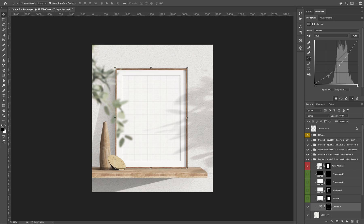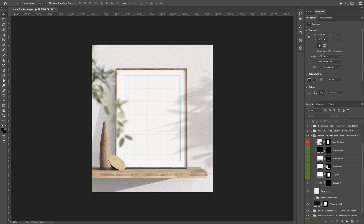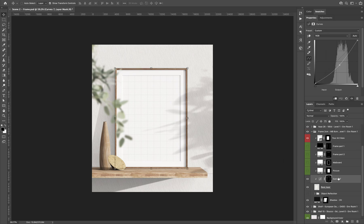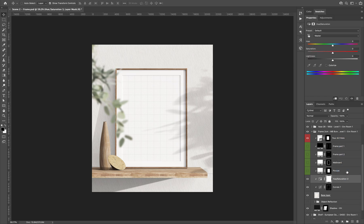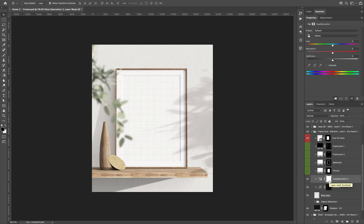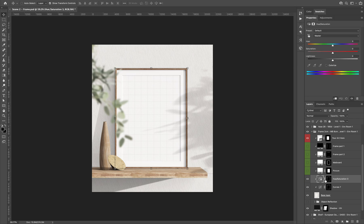You can reduce the saturation. So I will select the curve layer and I will add a hue saturation layer and I will press the key Alt, and I will drag and drop that mask here. Then I select the layer and I can change the saturation. I can also change the color if I want.